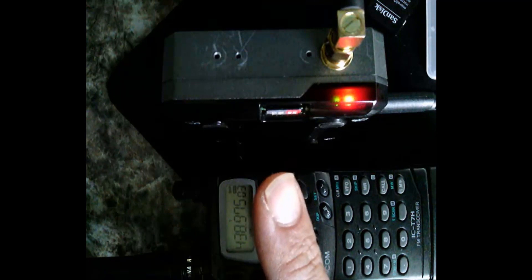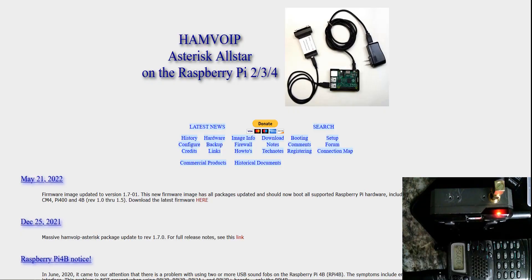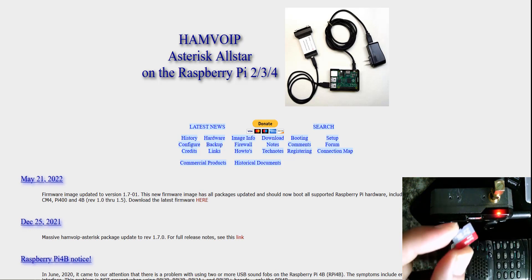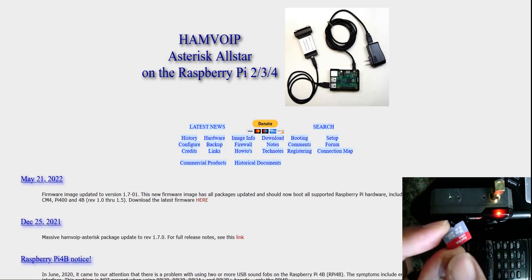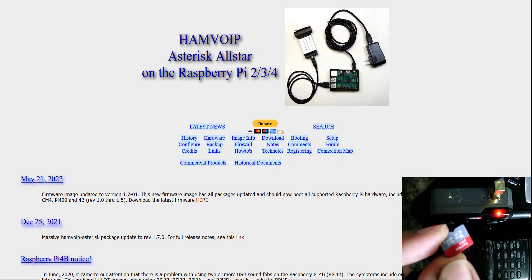What I'm going to show you for the rest of this video is how I made that copy. Because if I didn't make that copy, I would essentially have to go to hamvoip.org, download a new image, redo all my configuration, and start from scratch. What I'm going to show you is how you can make a copy so you can get back up and running. We're going to try to restore the corrupted image and put a copy from the working card onto the corrupted card.